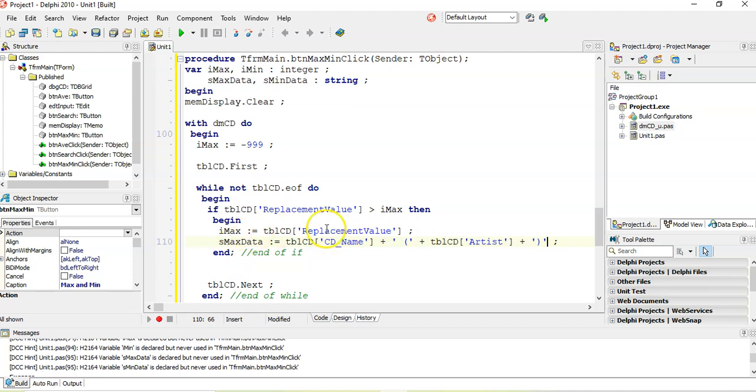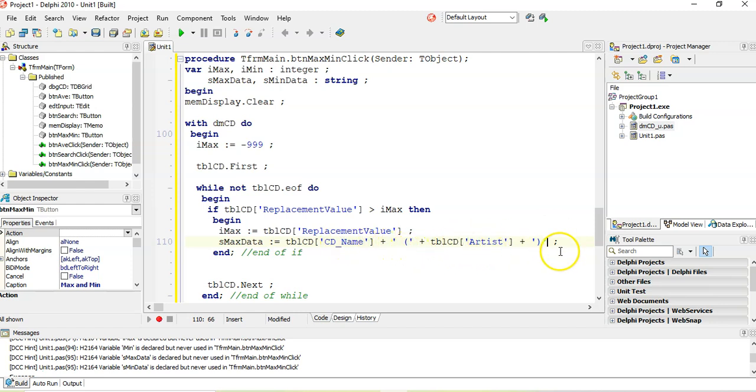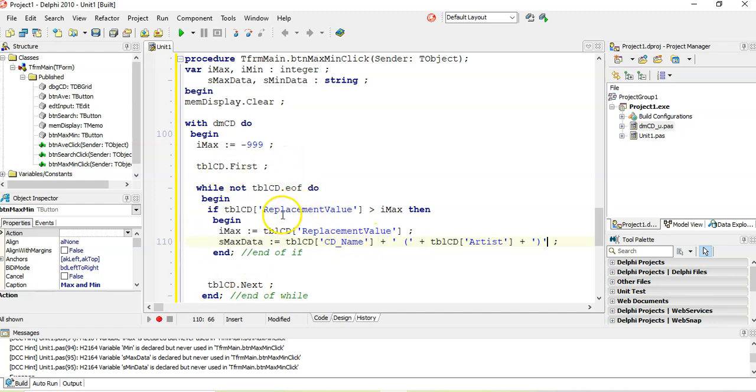So basically when we find the max, we can then find the CD name and the artist, put it in that format. So CD name, brackets, artist, brackets. And then that will display, it will record whatever the biggest CD is at that particular time, the replacement value was. And then it'll move to the next record. And if the next record has got a bigger replacement value, it will then record that as the new maximum and record that CD inside. So that's what you could do.